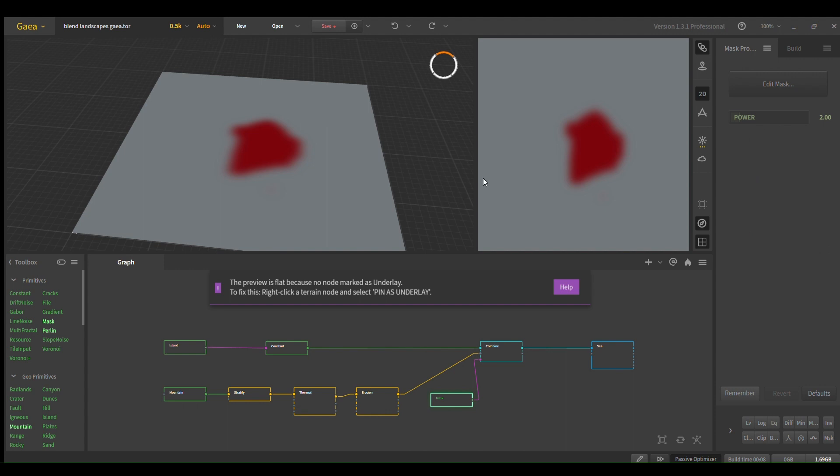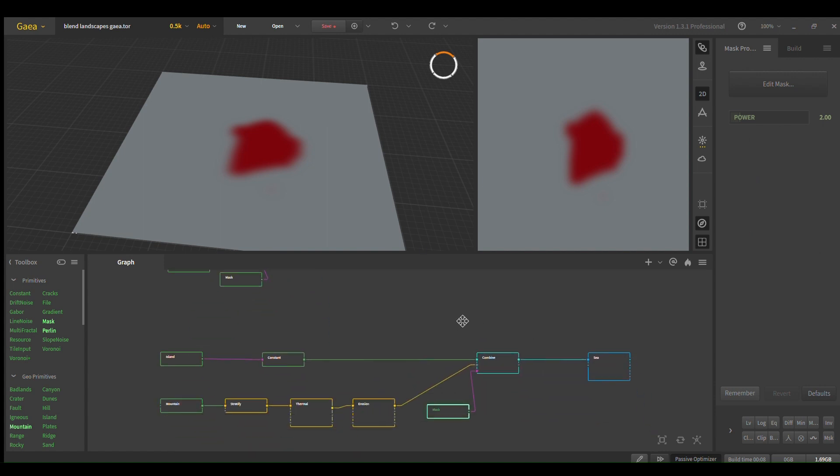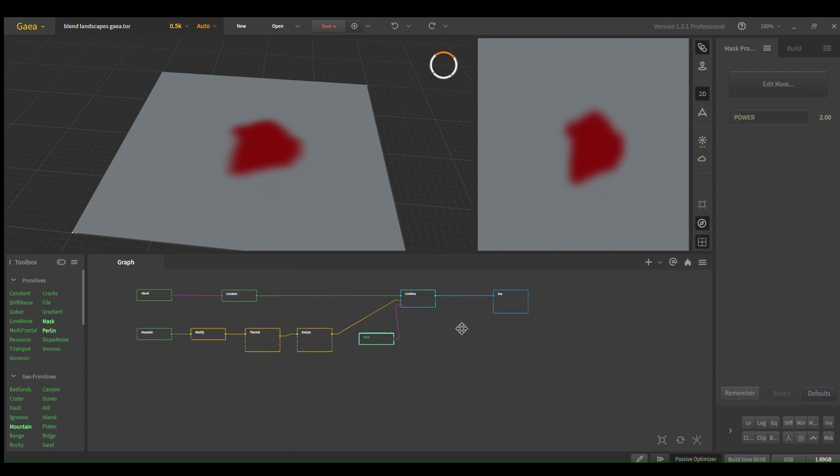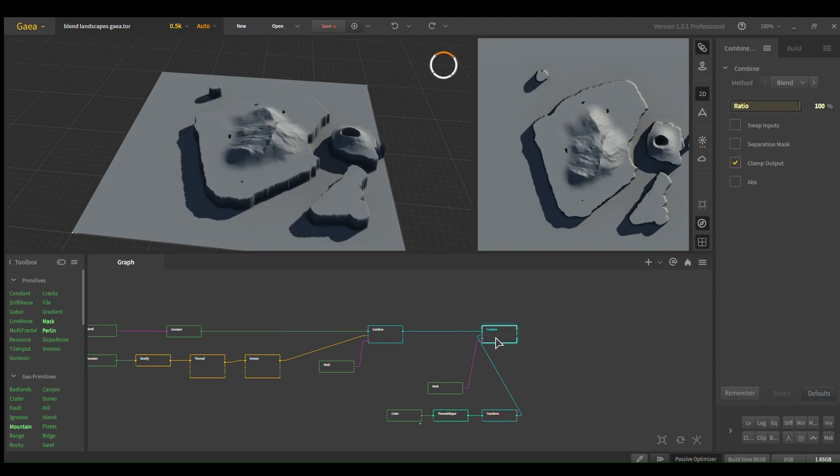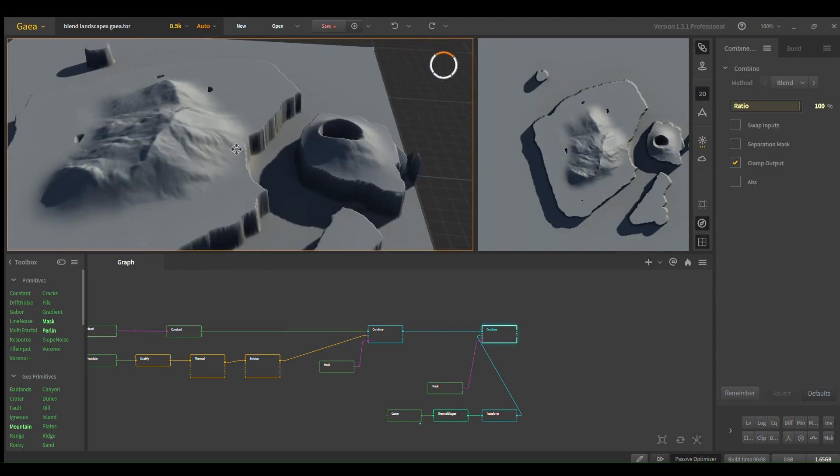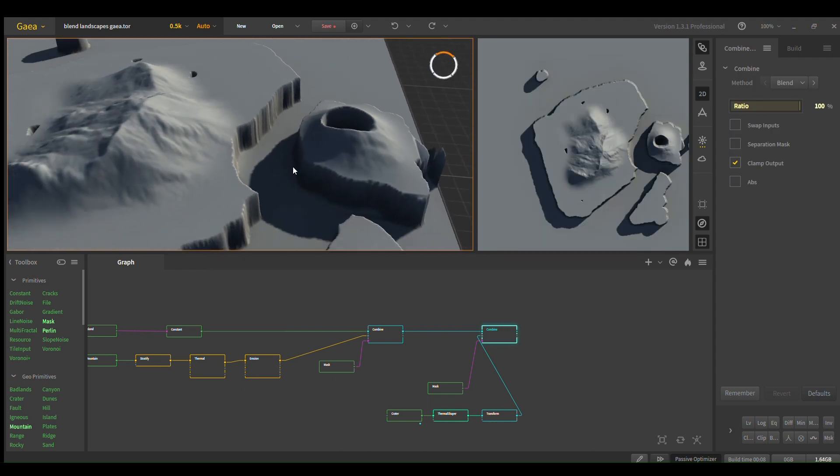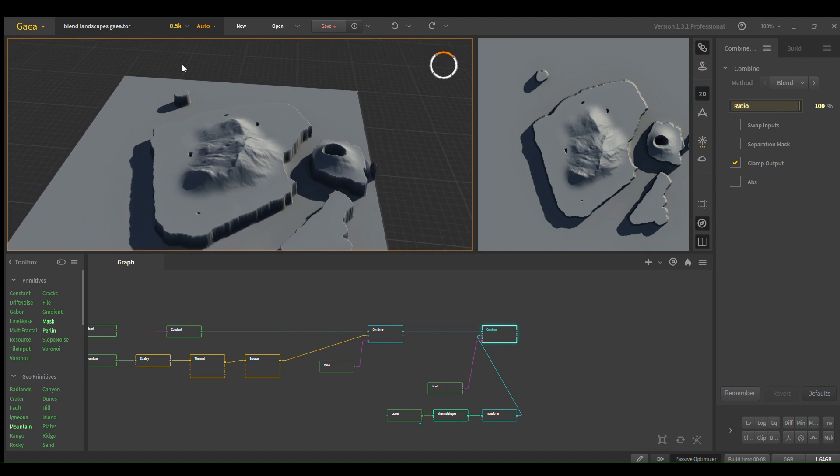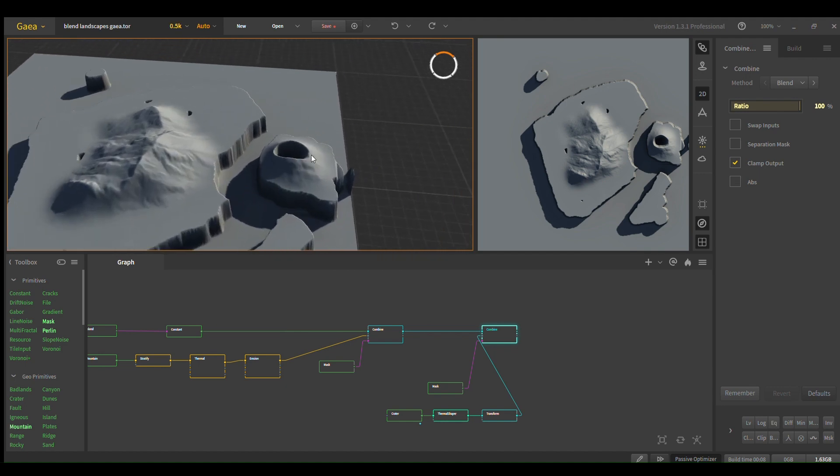Same thing as up here, and now, bonus. If you want to add like a volcano or something... oh and this looks, this is low res because it's 0.5k by the way, but yeah if you want a volcano or something.